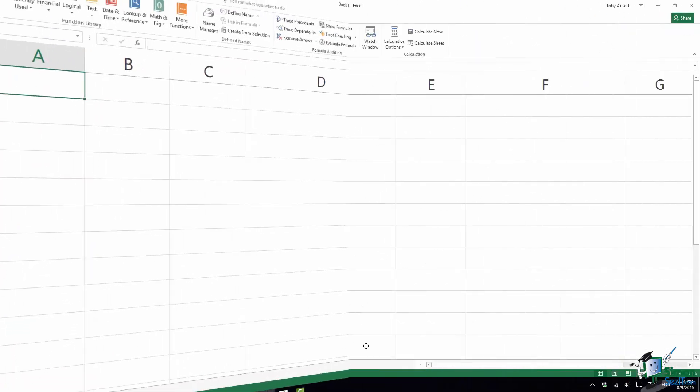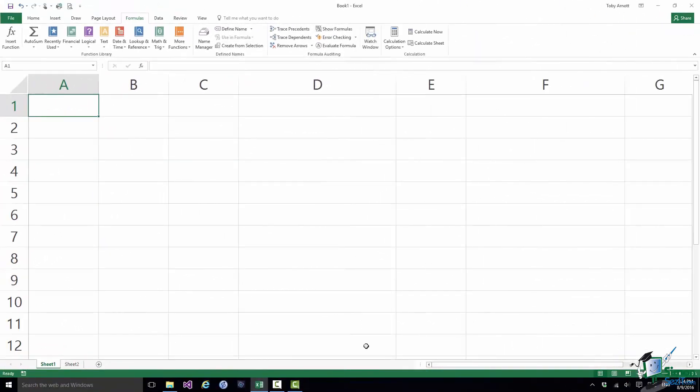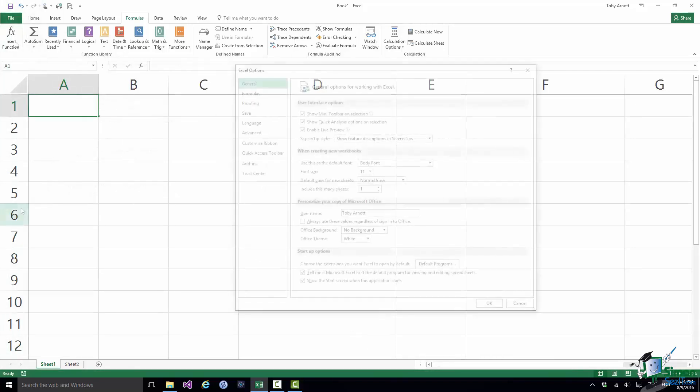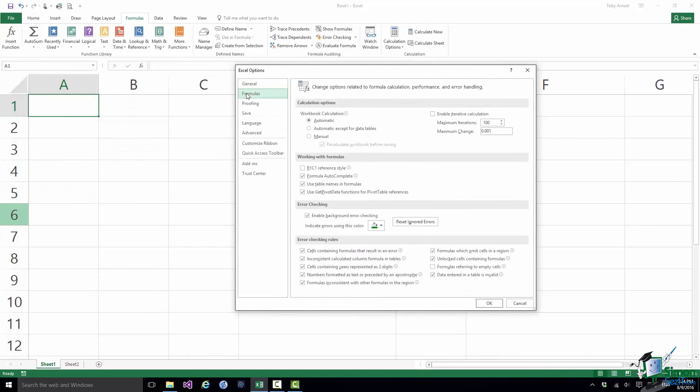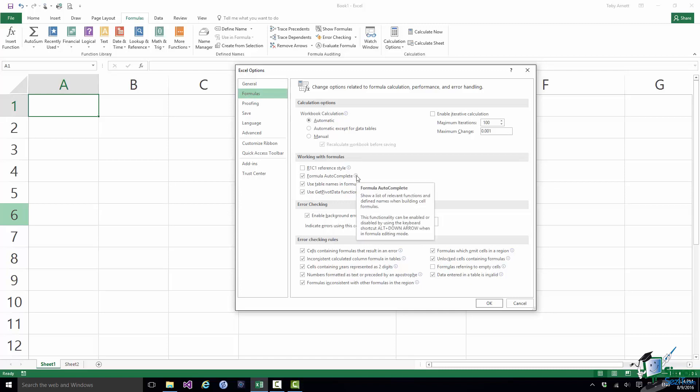And there's one other feature that can be very useful and that's a feature called Formula AutoComplete. Now in order for this to work you need to make sure that one of your options is set correctly. The option you need is on the Formulas page. It's in the Working with Formulas section, second option down, Formula AutoComplete. And as the little information panel there says show a list of relevant functions and defined names when building cell formulas. This functionality can be enabled or disabled by using the keyboard shortcut Alt plus down arrow when in Formula Editing mode.